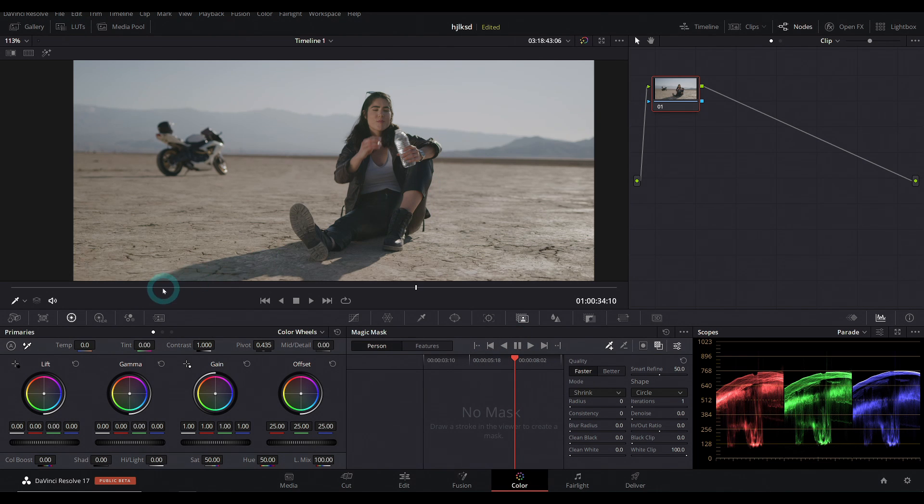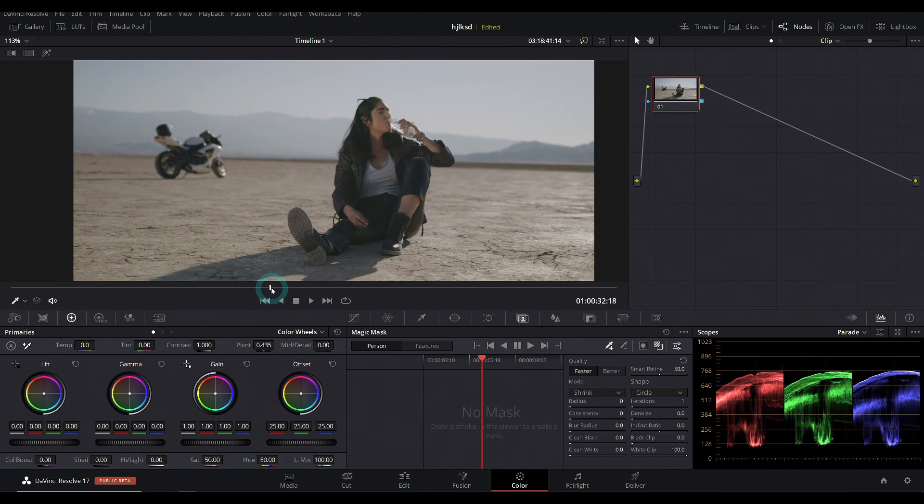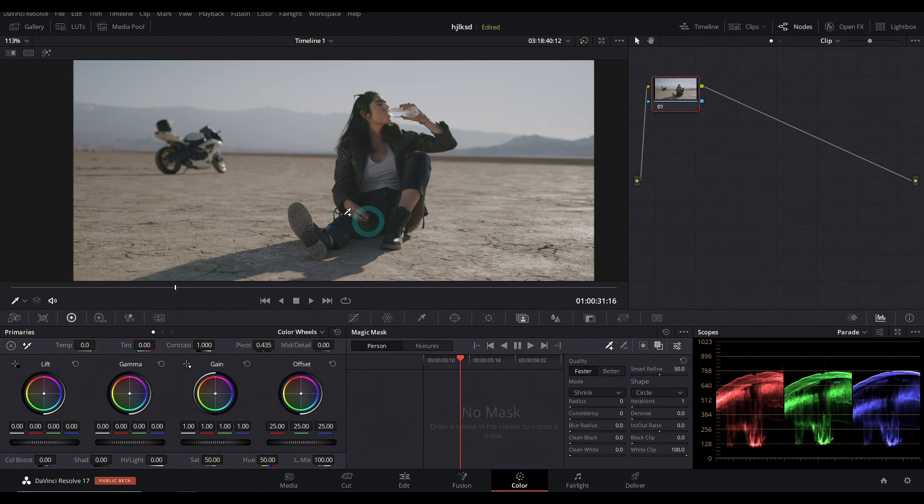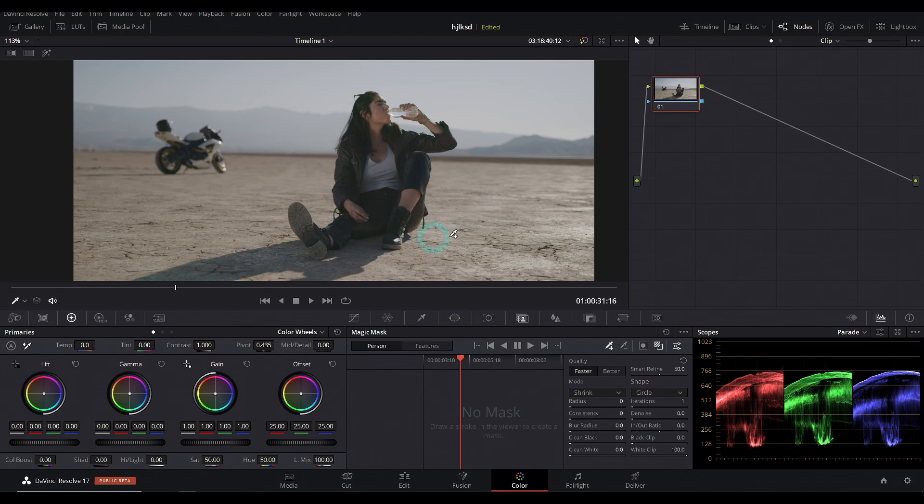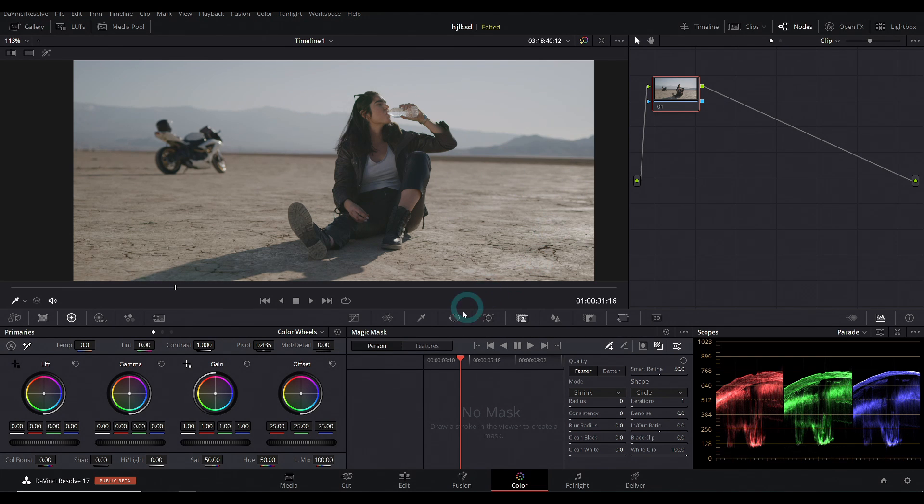So check this out. We have this lady sitting here drinking water and we can use the magic mask to do a rough roto of her so that we can brighten her up without messing with everything else.